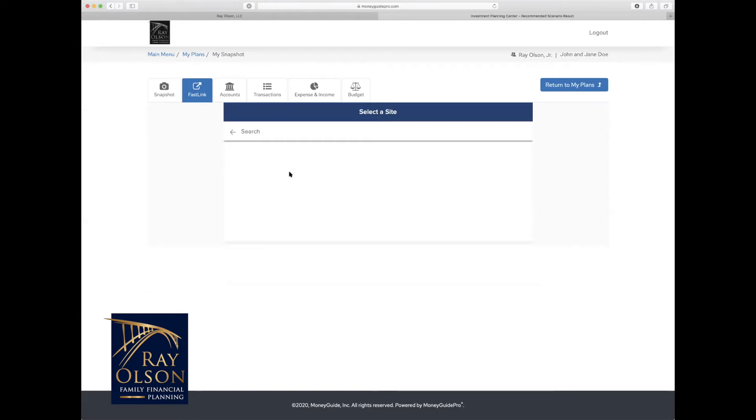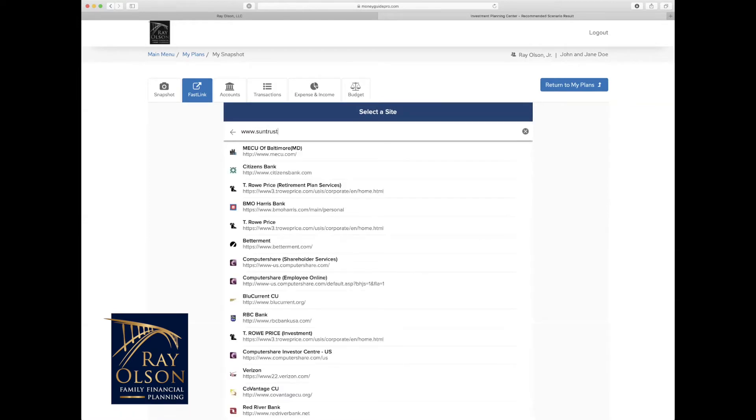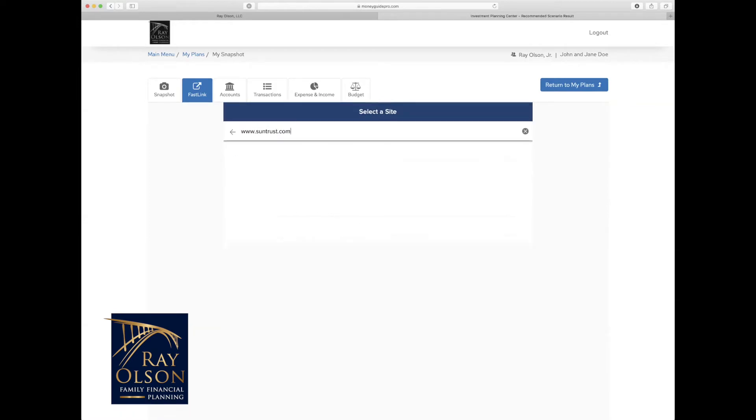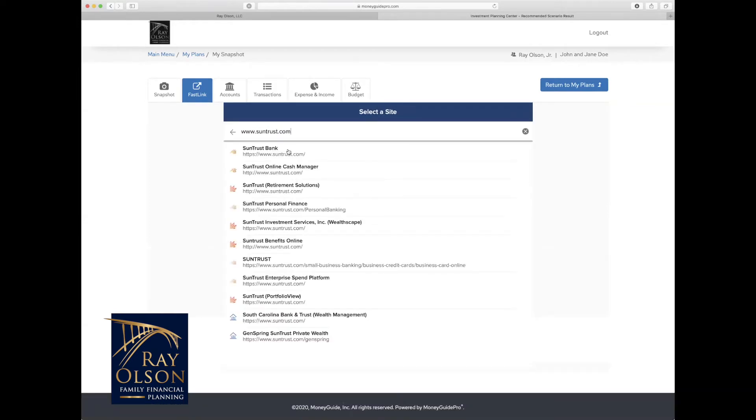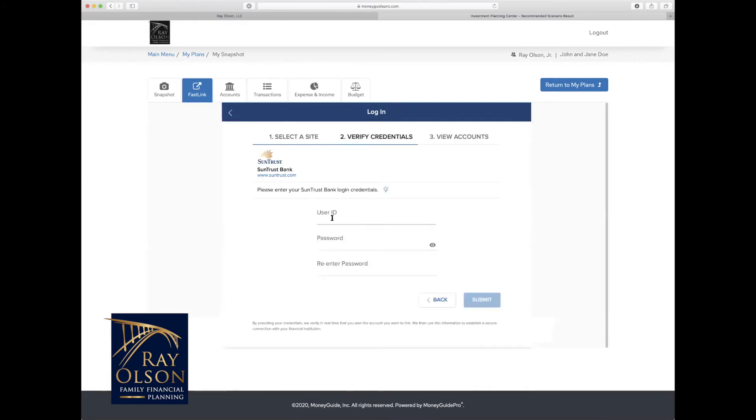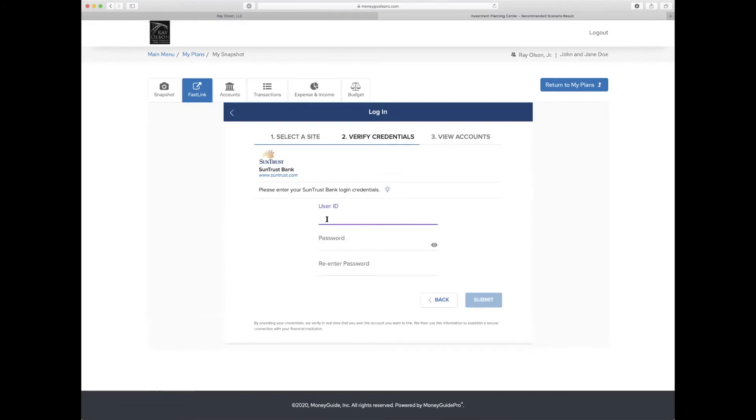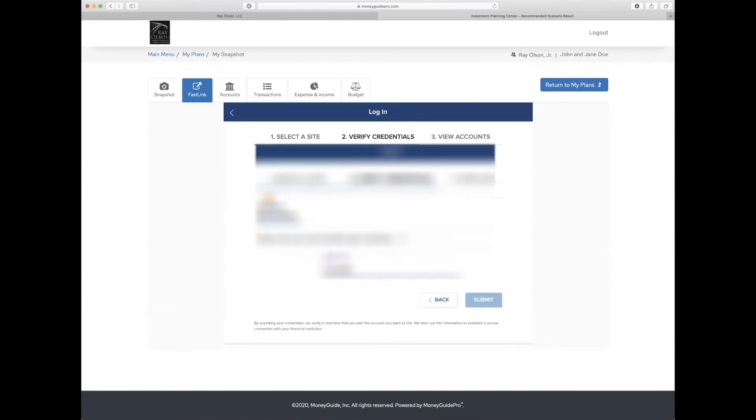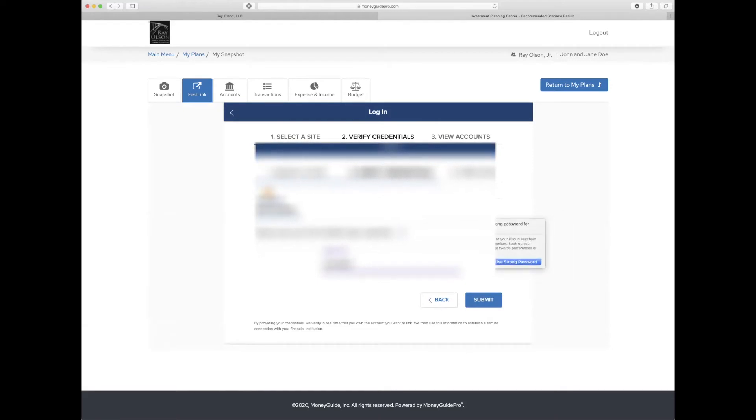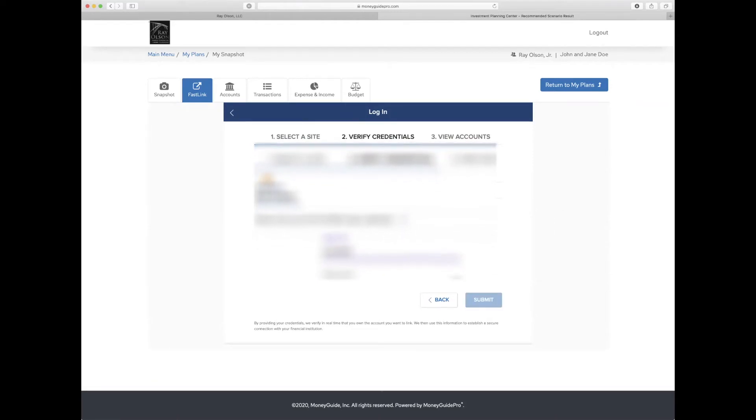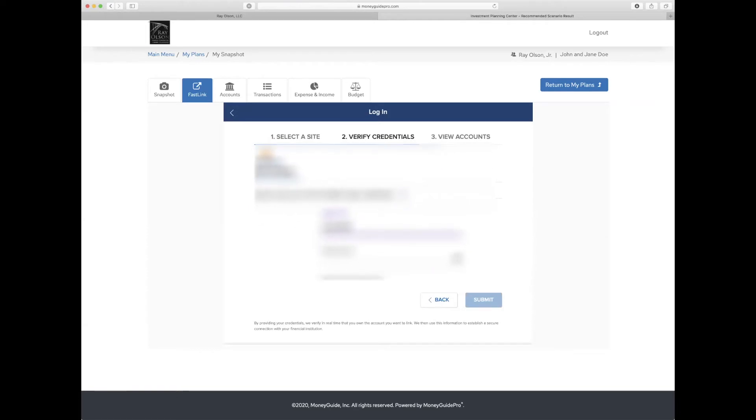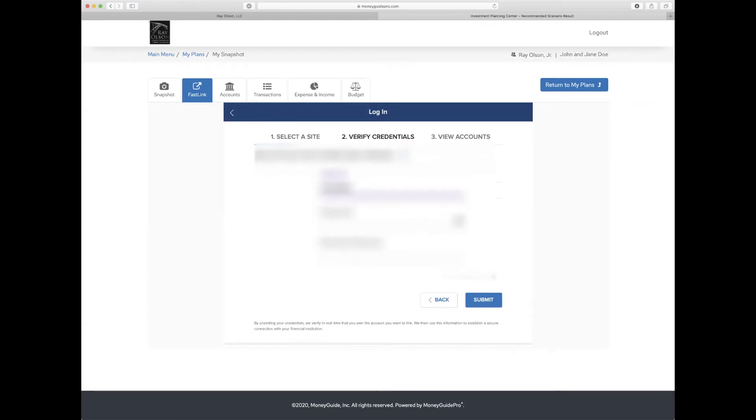And what we recommend is actually using the URL that you go to to log in to visit your online account. And so for me today, I am going to do www.suntrust.com, and I am going to link an account through SunTrust. So I am going to go right here and I am going to type in my login credentials, just like that.